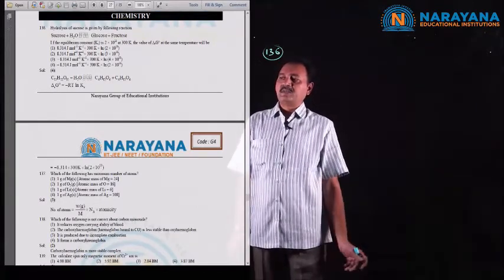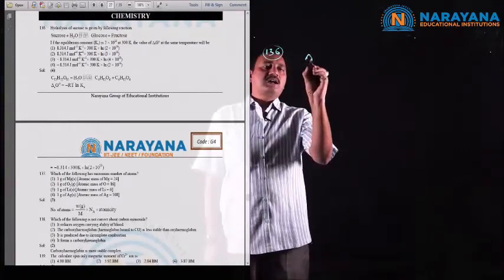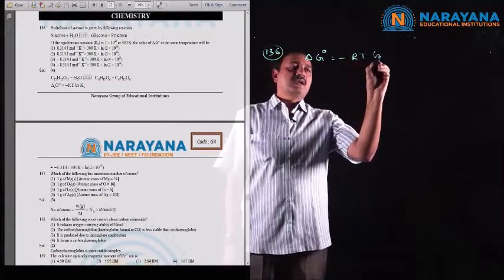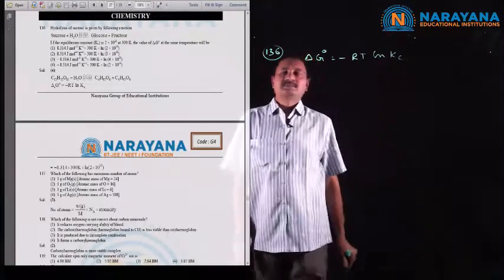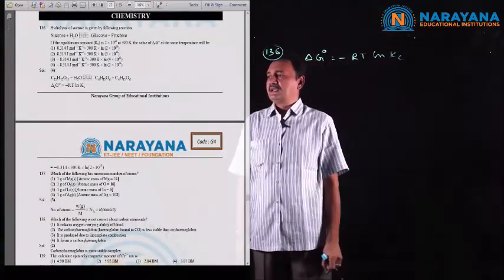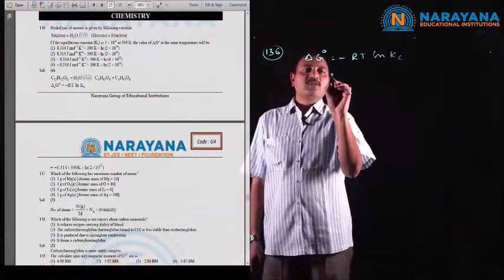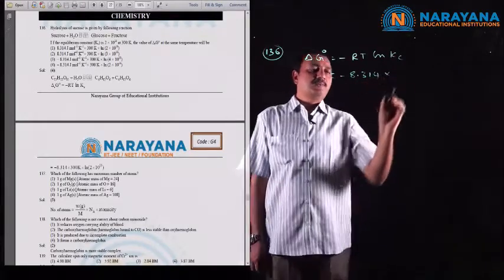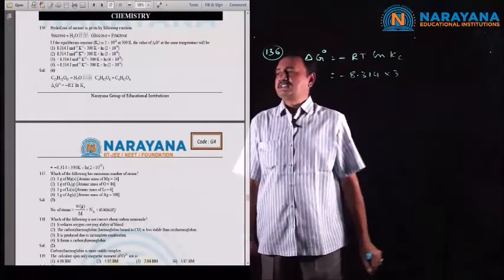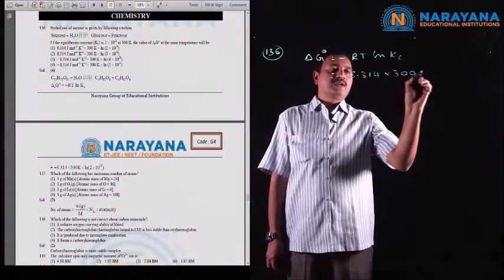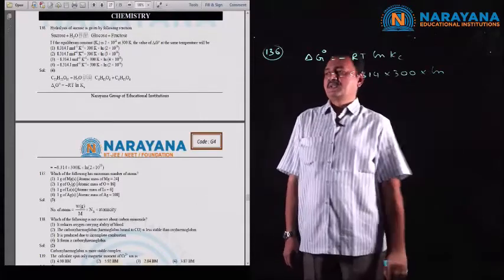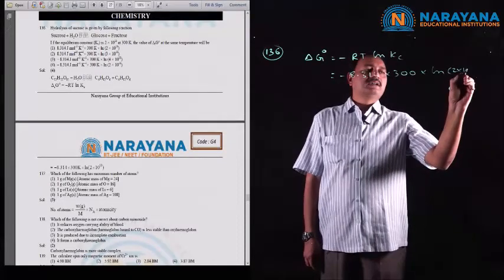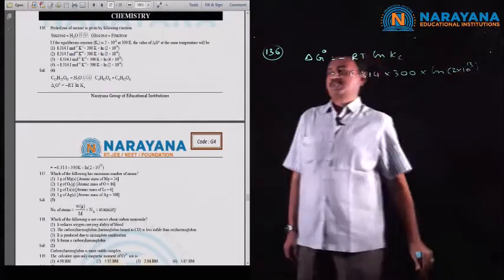Delta G naught is given by the expression: minus RT into natural logarithm of the equilibrium constant, in SI units. The value of R is 8.314, temperature is 300 Kelvin, and the equilibrium constant is 2×10^13. No necessity of further substitution, so the answer is the 4th option.